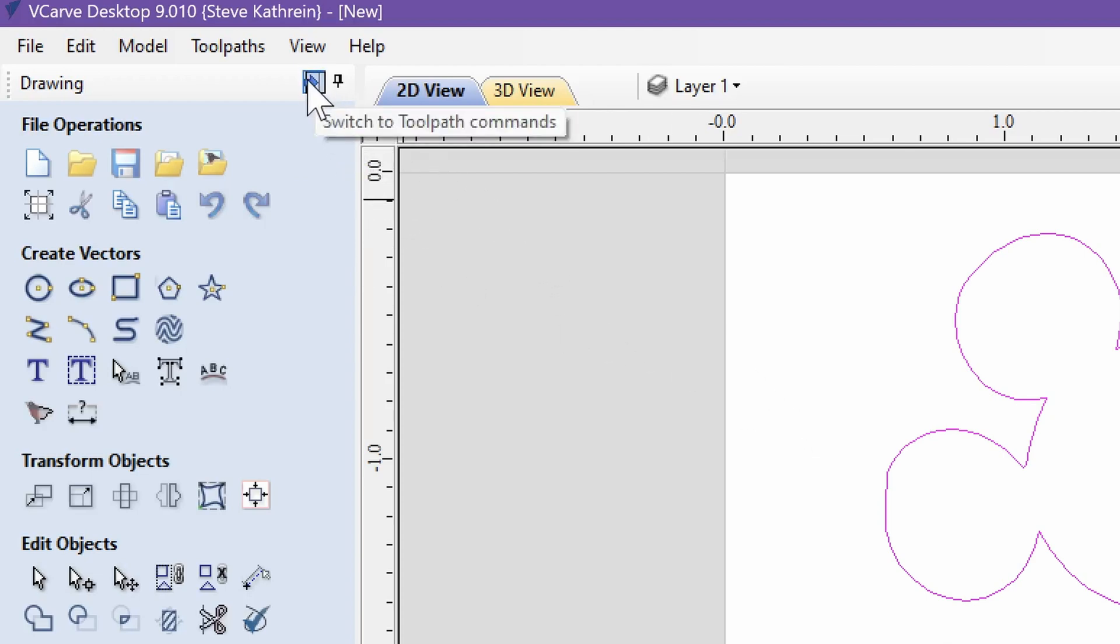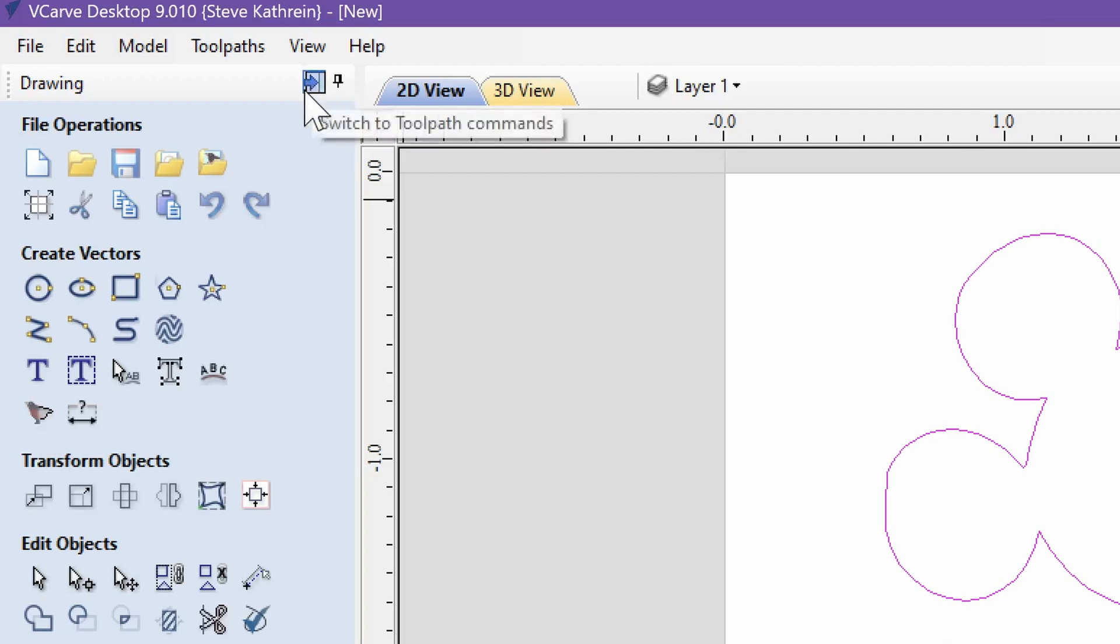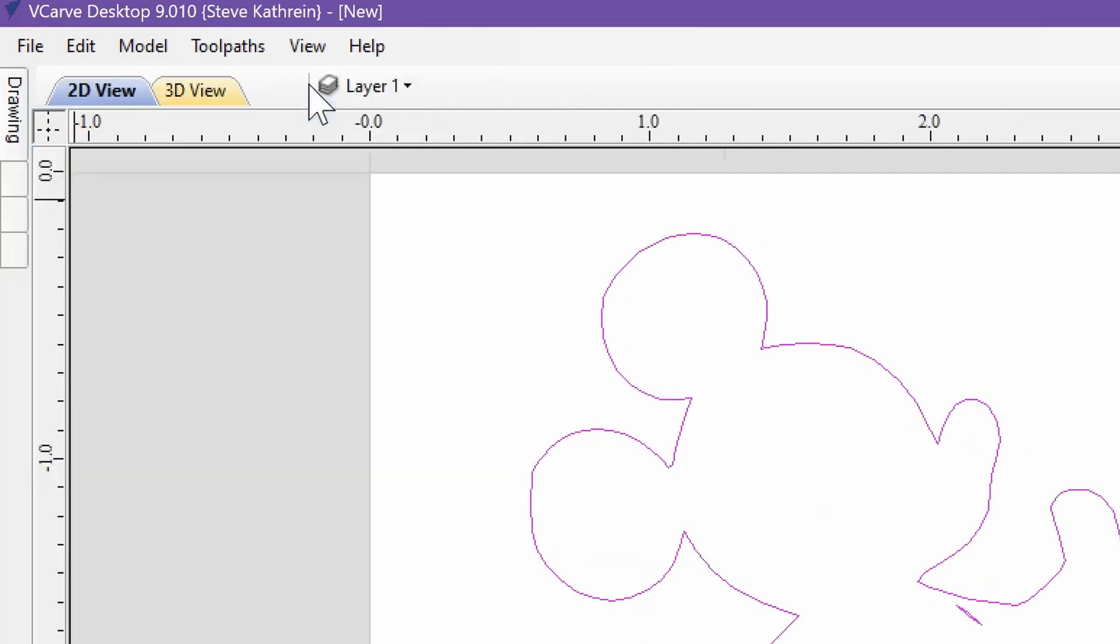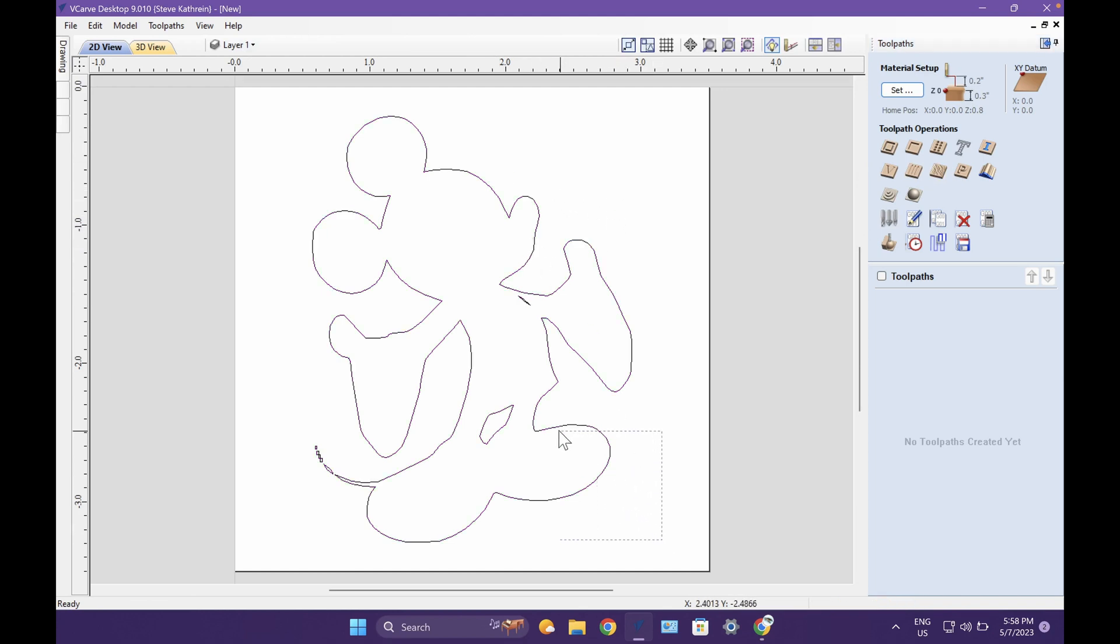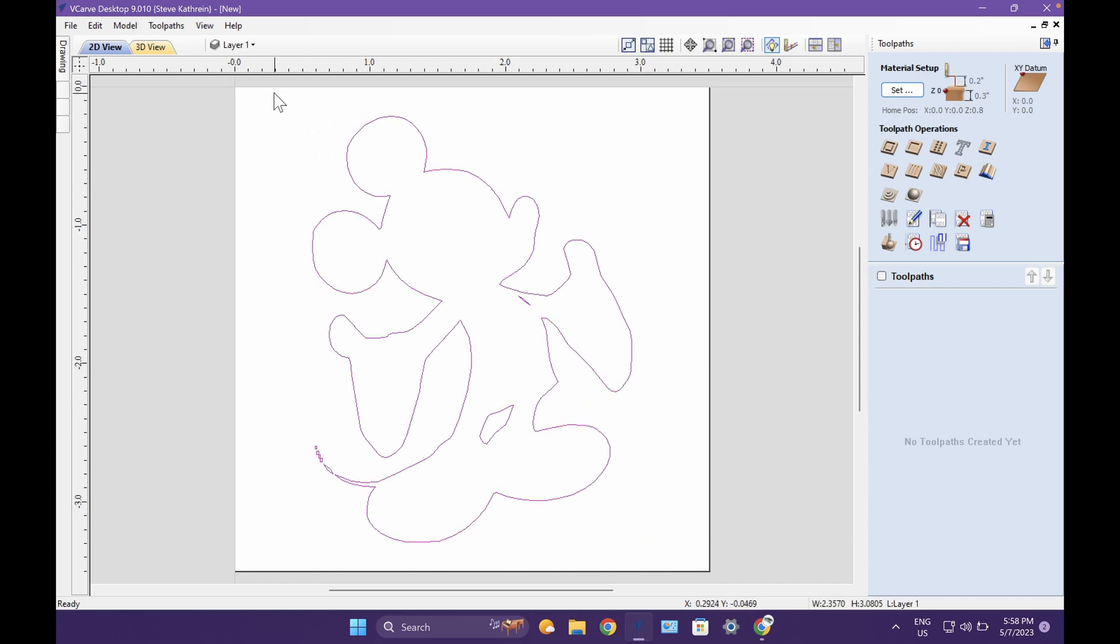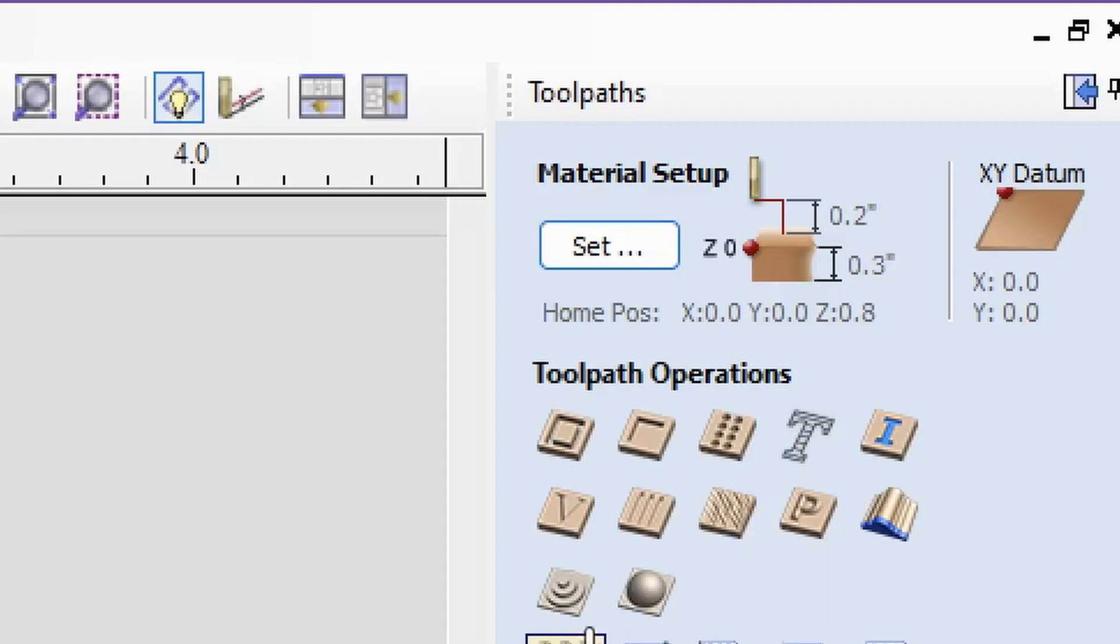Now we want to click this button that says select the toolpath or switch to toolpath commands. It's a little arrow up here. Click. And now make sure your image is selected in purple or pink rather. If it's black like that, start at the bottom, make a box around it, and make it all that magenta color.